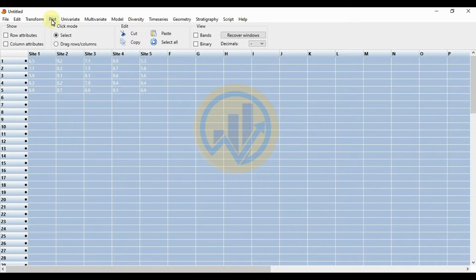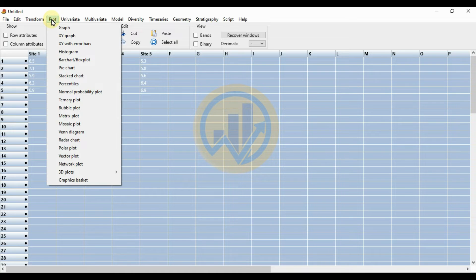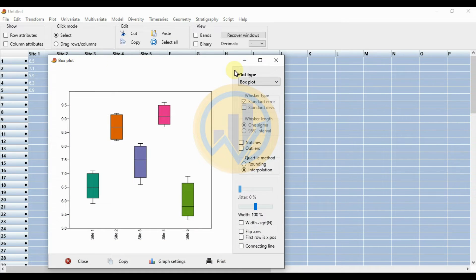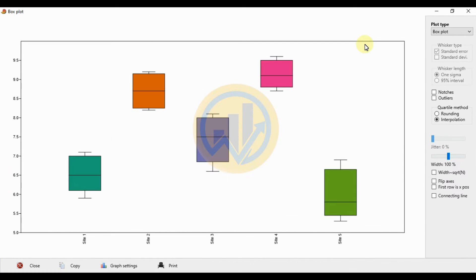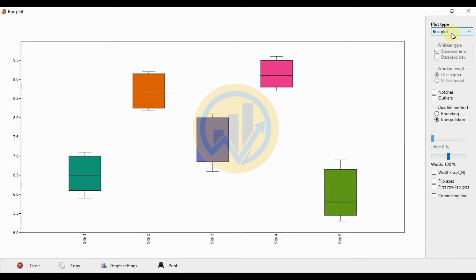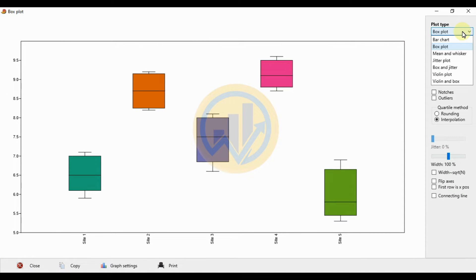Go to the plot menu and select bar chart with boxplot — this creates the boxplot. Then change the plot type by choosing the plot type options.